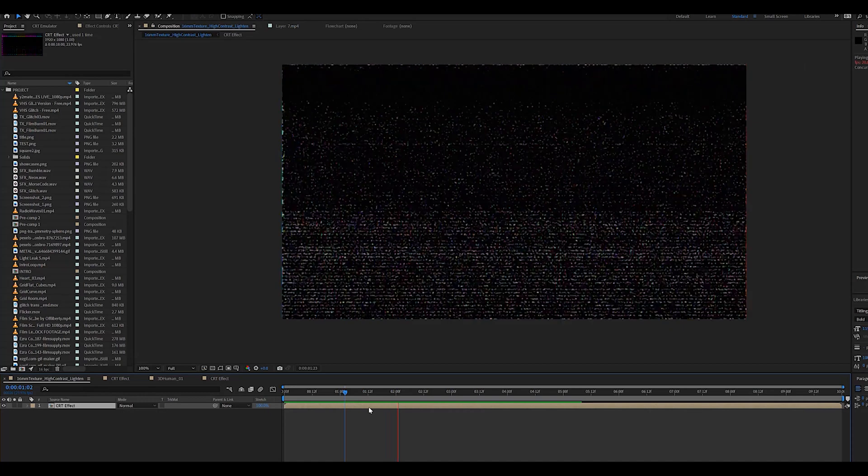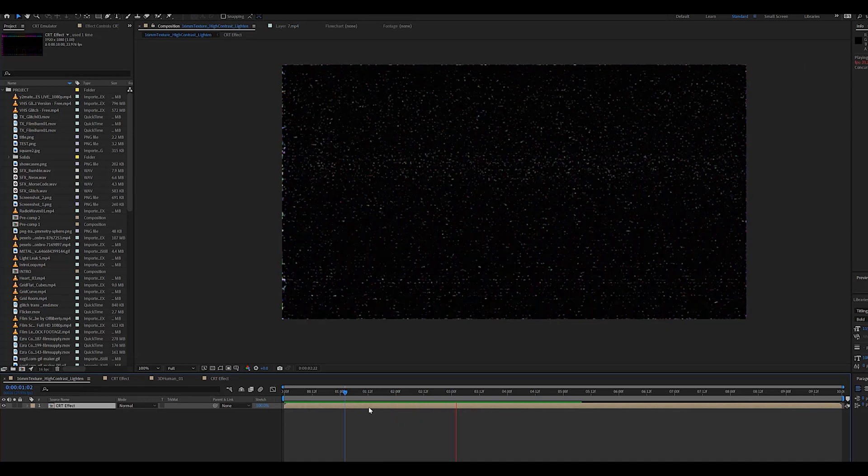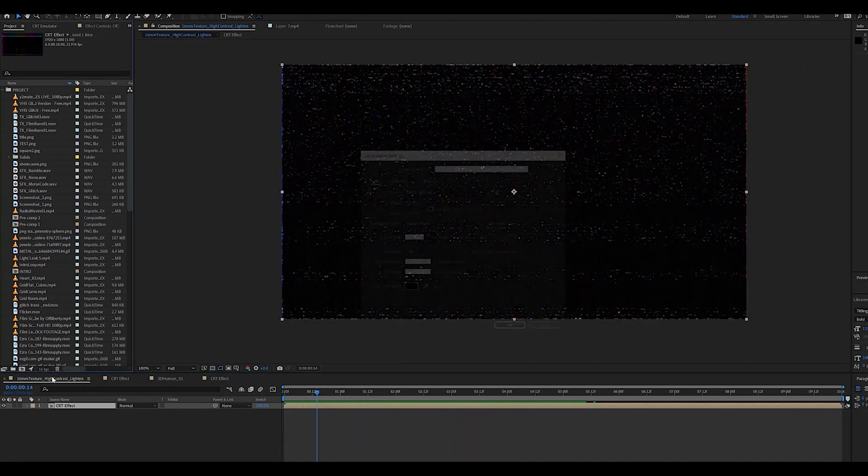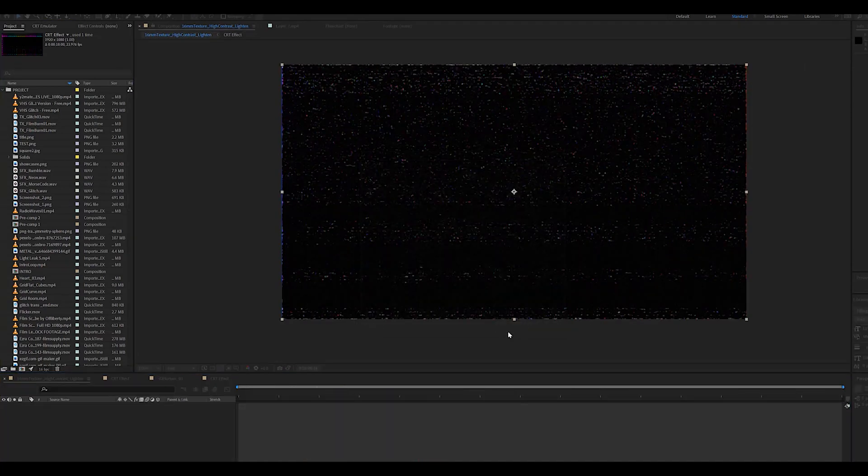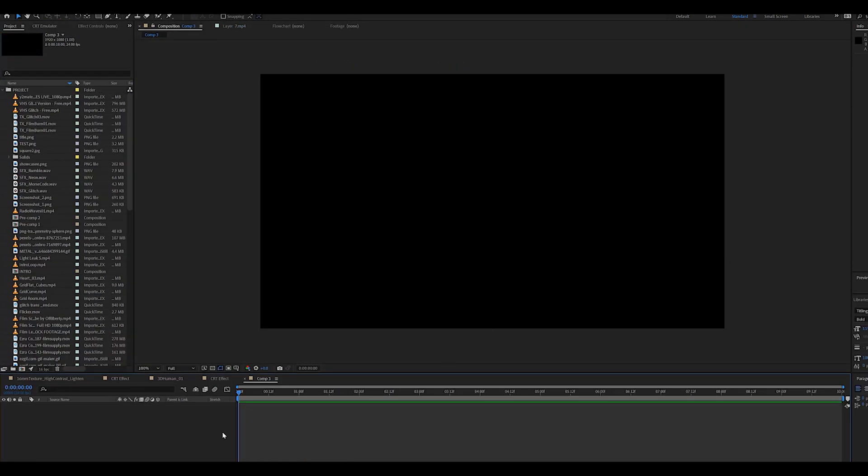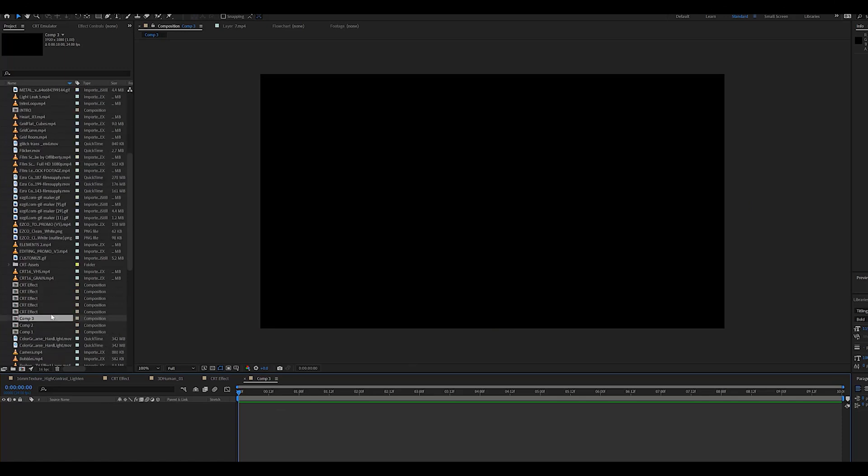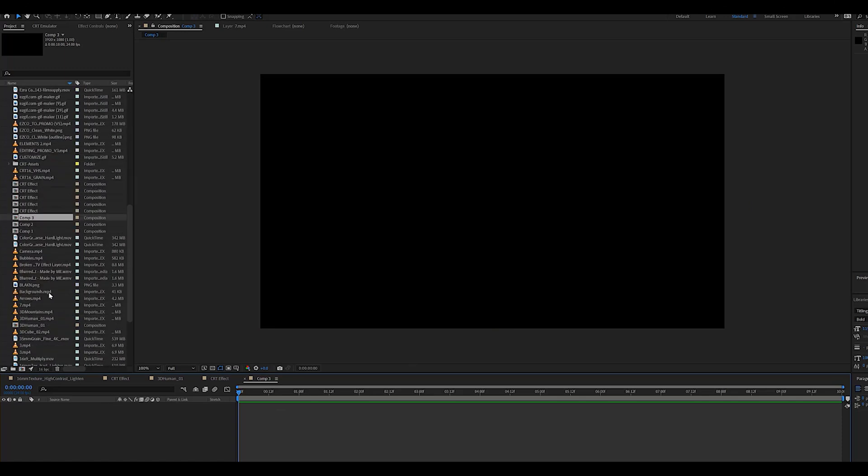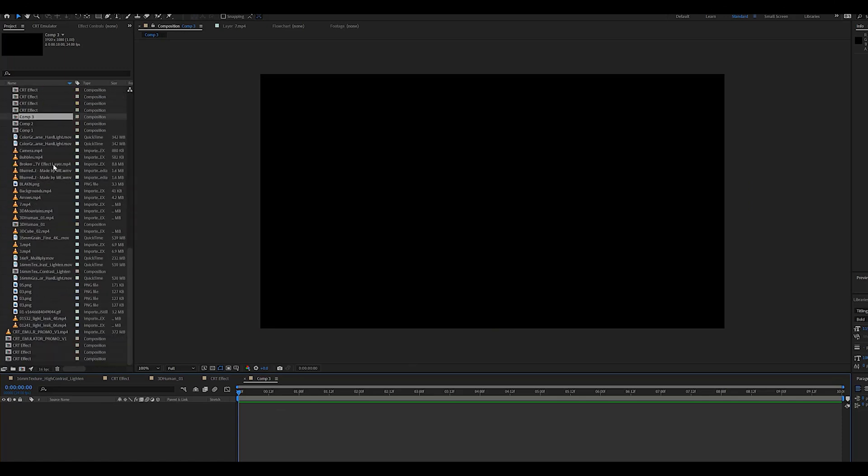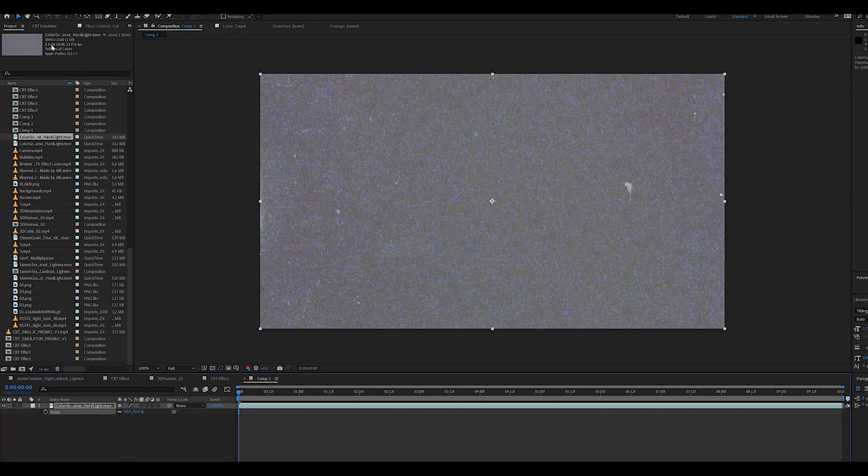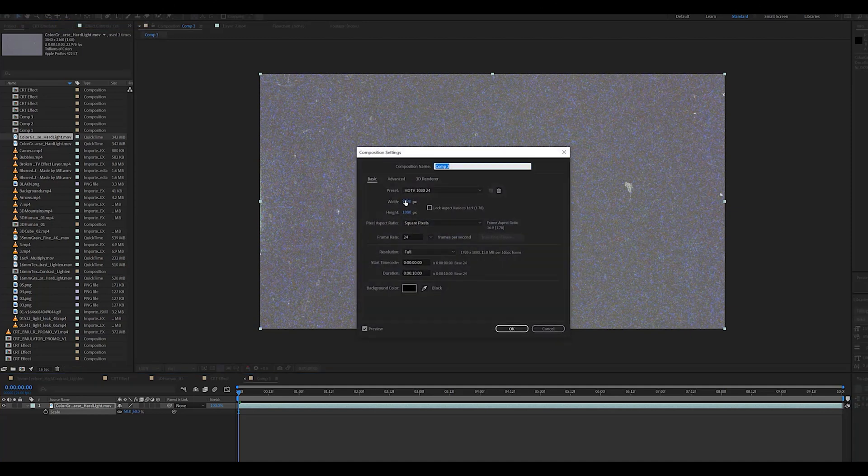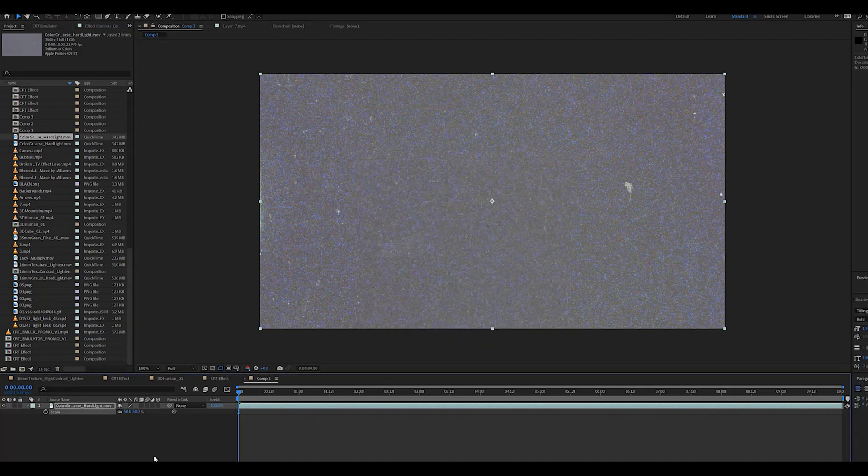First thing you'll want to do is go ahead and create a new comp. Make sure it is 1920 by 1080 as the CRT emulator is a pretty resource heavy plugin, so you don't want it to be too high resolution. It doesn't really matter since we're going for that lo-fi-ish kind of digital look.